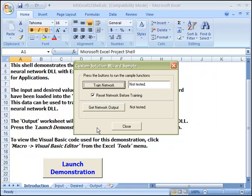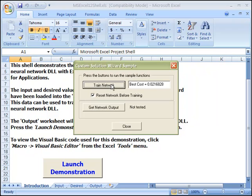Since we have the developer's level of the Custom Solution Wizard, we can retrain the neural network within our own sample application as well as test the model with new data.